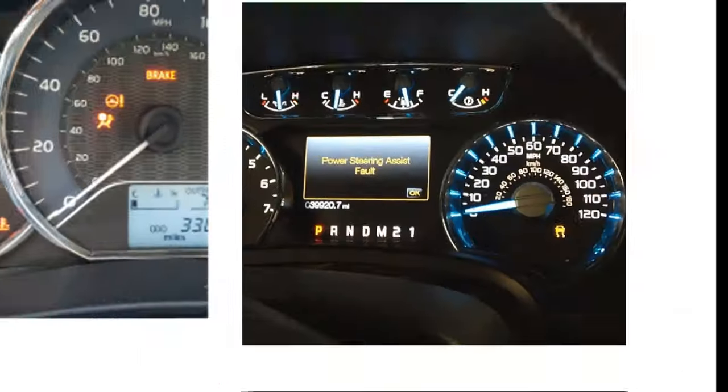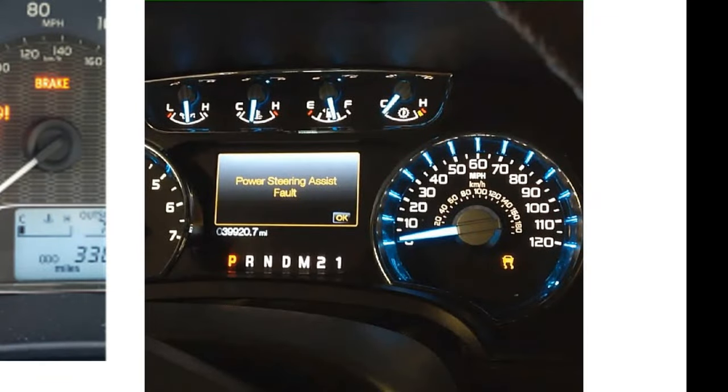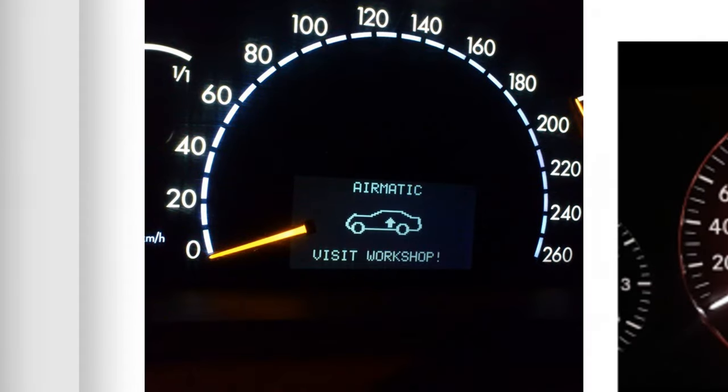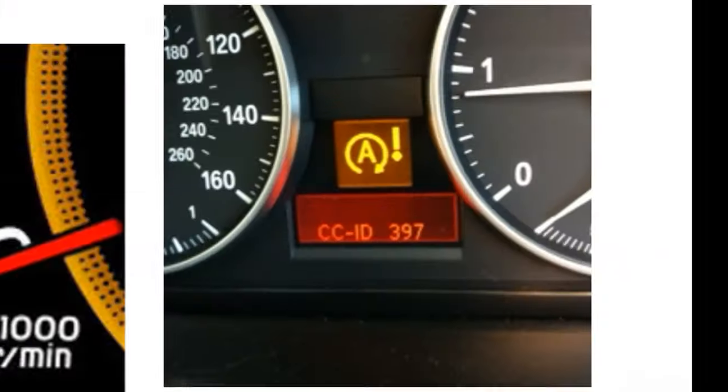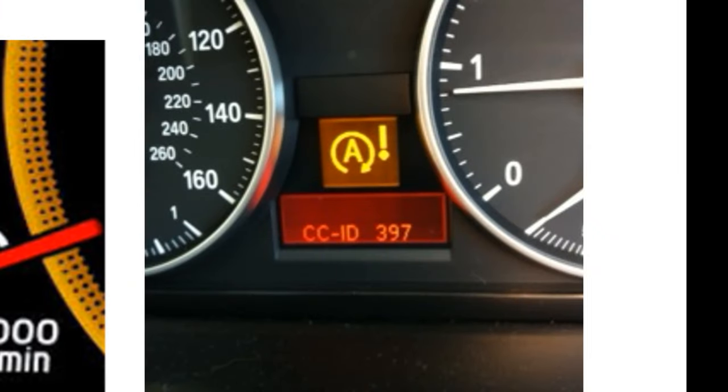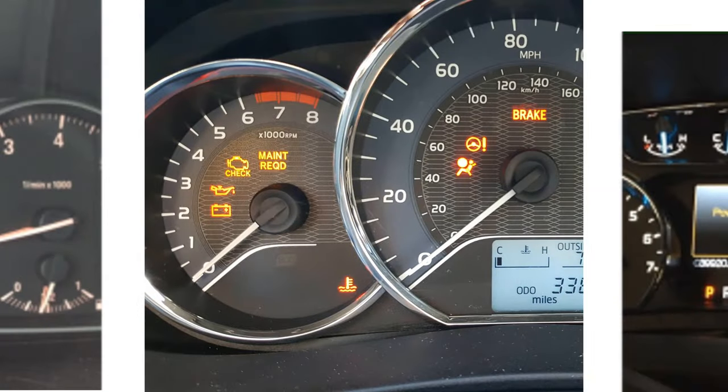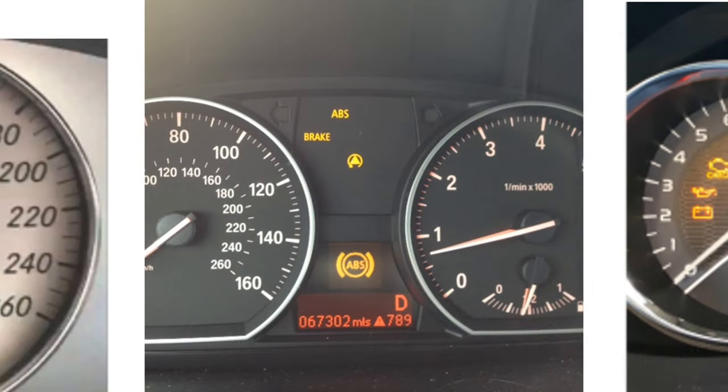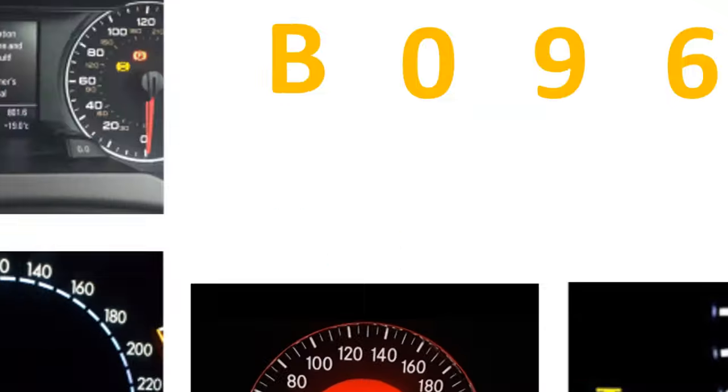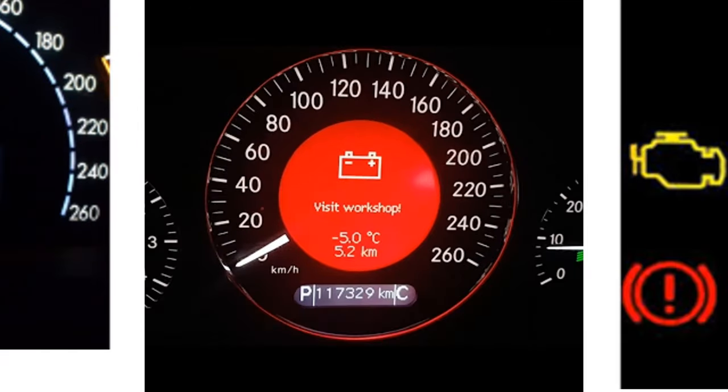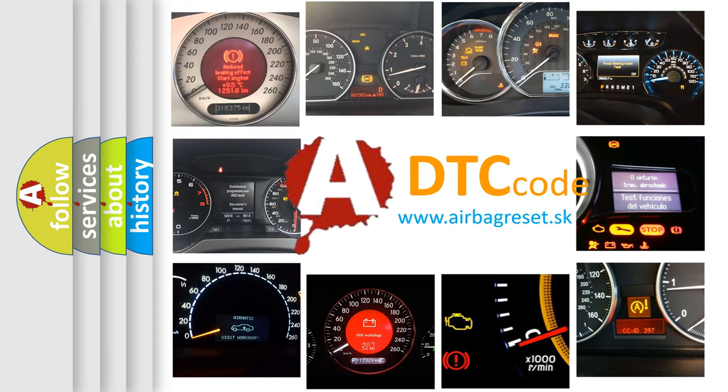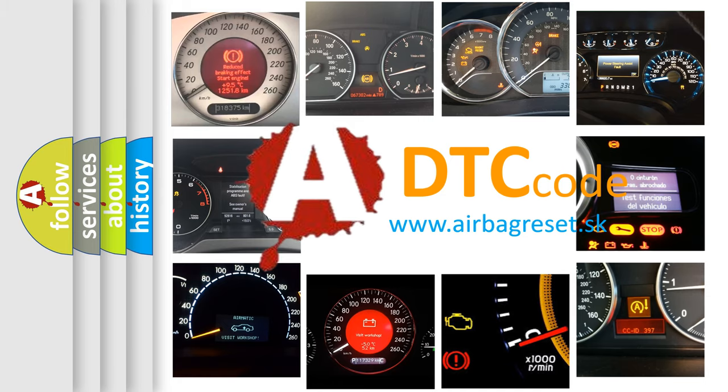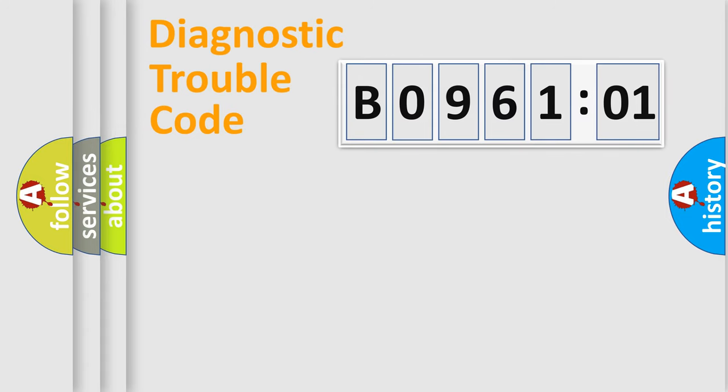Welcome to this video. Are you interested in why your vehicle diagnosis displays B096101? How is the error code interpreted by the vehicle? What does B096101 mean, or how to correct this fault? Today we will find answers to these questions together. Let's do this.